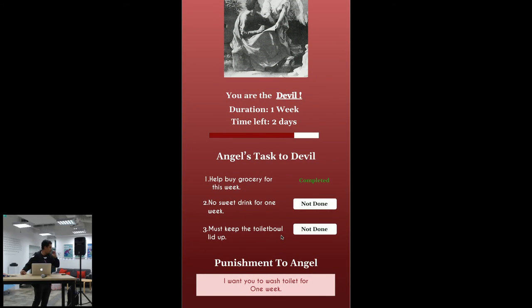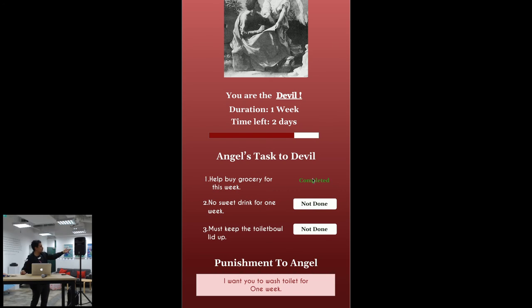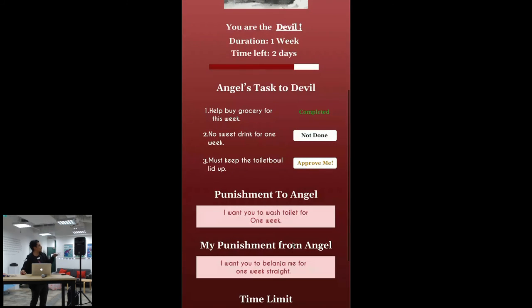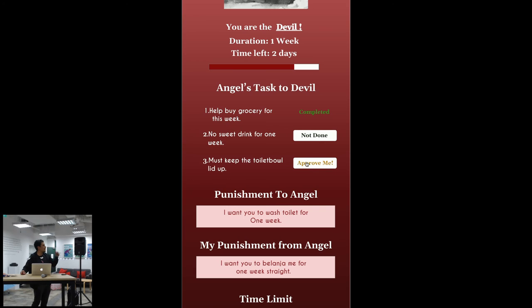how do we track the progress is actually very simple. So once I've already completed it will show just completed. If I've already done this then it will turn to approve me. Then on the other side the angel has to approve. So once the angel already approved then it will actually turn to completed.